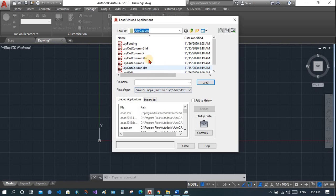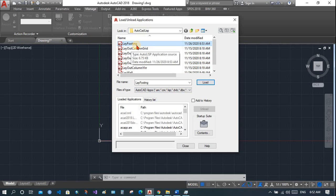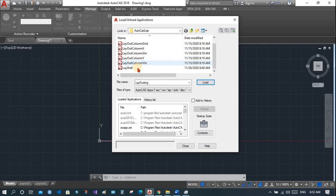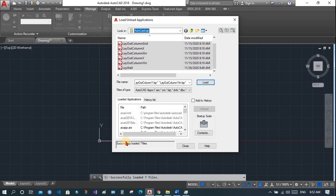Now you need to select all of them, then press Load. You will see a message: 'Successfully loaded seven files.' If you only do this much, you will have to load these files every time you launch AutoCAD.